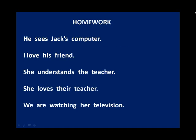For homework: translate 'he sees Jack's computer' — Jack's computer is genitive and you need to make it accusative, don't forget the N trick. 'I love his friend' — also genitive. 'She understands the teacher' — no genitive here. 'She loves their teacher' — genitive. Pay attention to these distinctions and try to translate them, then send me your work.